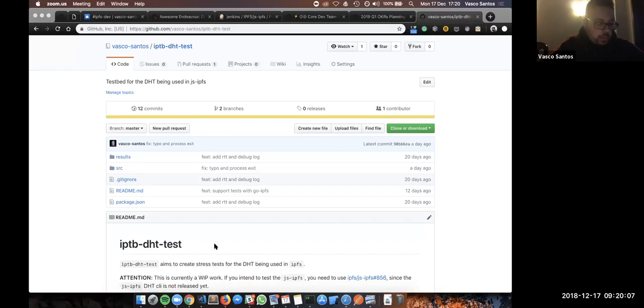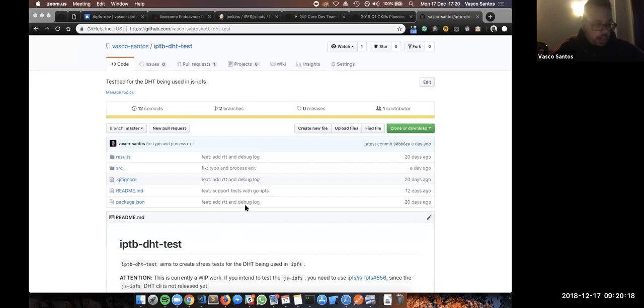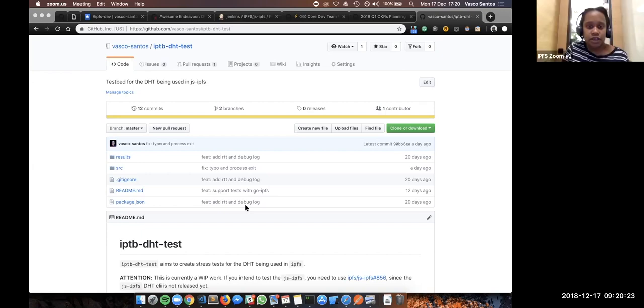Okay, so hello all. I will be presenting you today a proof-of-concept for a tool to simulate stress tests to our implementations of CADDHT using IPTV. Are you seeing my screen? Yeah, okay. Yes.